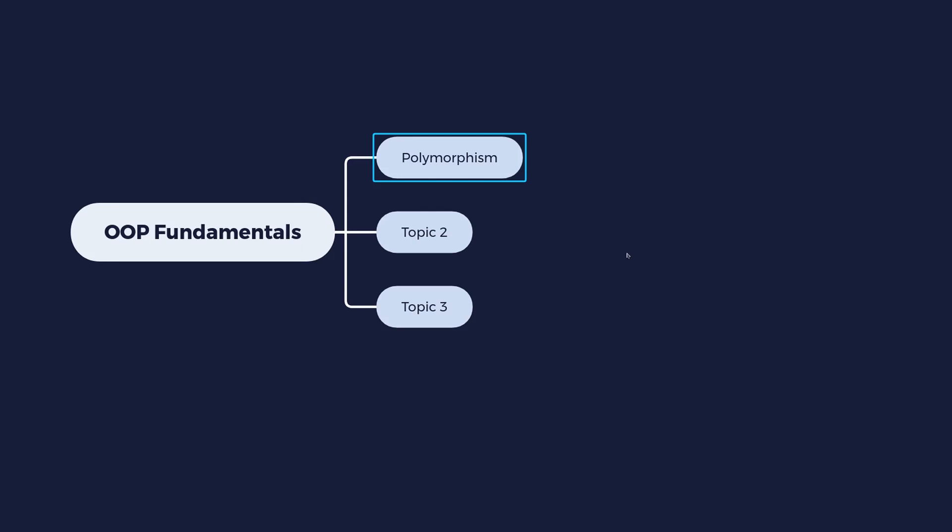But it just means a very simple thing. Polymorphism is when you can replace one object with another object of a different class and still make it work and still make it respond to the same methods.